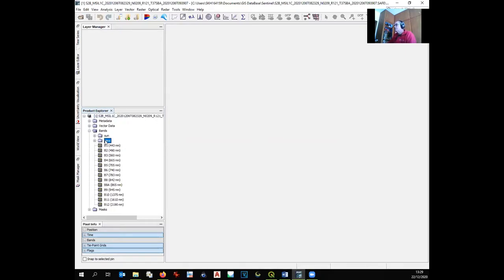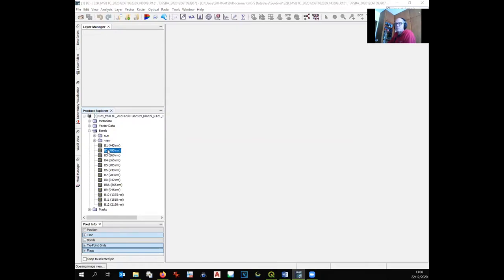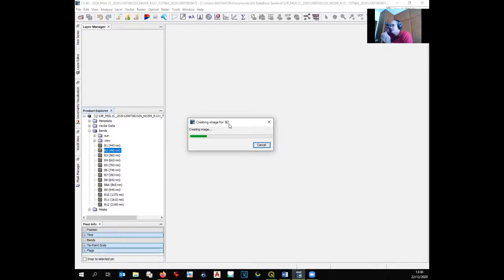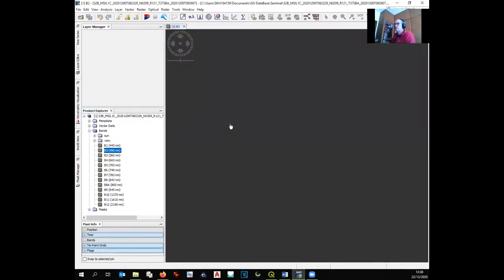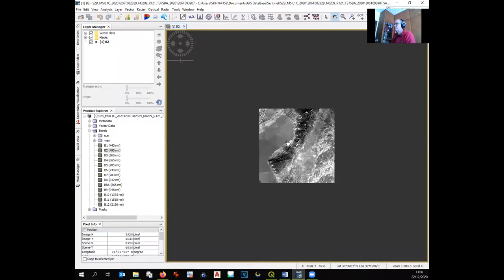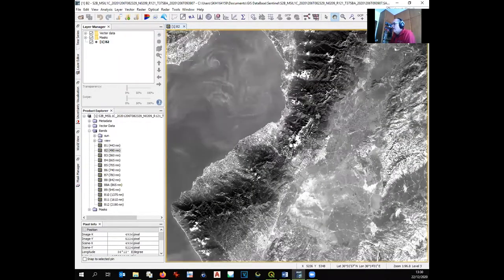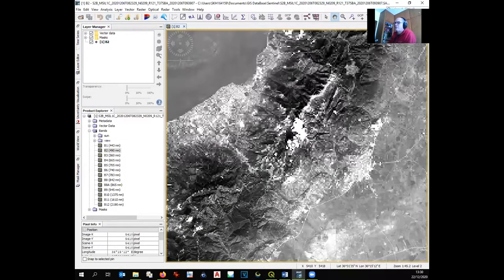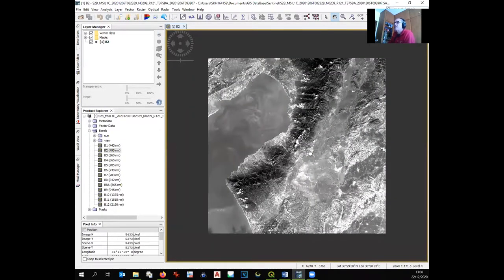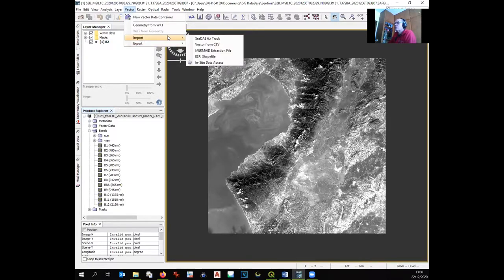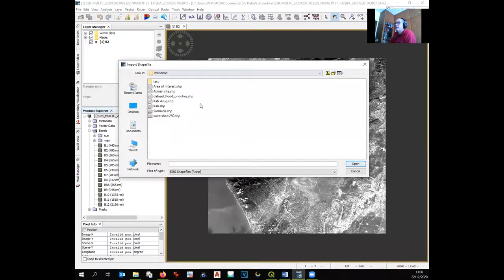We also need to include our area of interest in SNAP. Open one band — for example band 2 — which takes some time as each image is very large. Then go to Vector and import the shapefile area of interest previously defined in QGIS. You will see that the image is very large and covers much more than needed — the data is very heavy. That is why the next step is to crop or clip all bands to a smaller area.